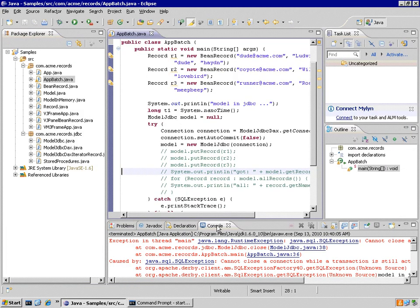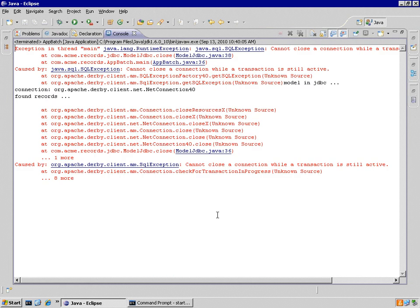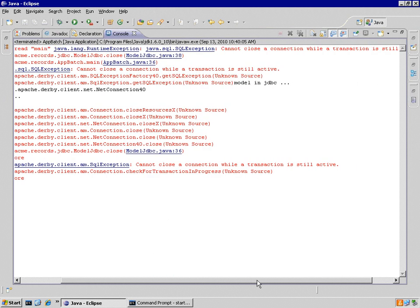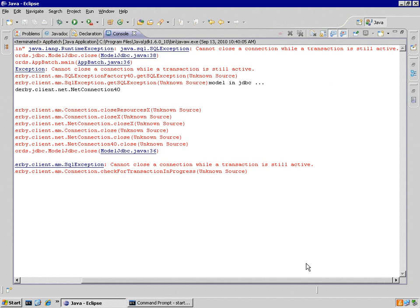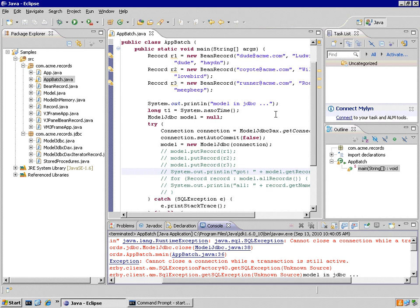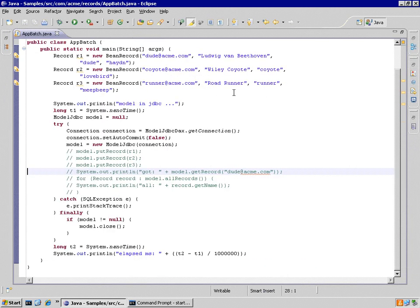Notice that I run the same guy and I get an exception. That's because it says I cannot close connection while the transaction is still active. That means I've got a transaction open and active. The reason is I've set auto commit to false.